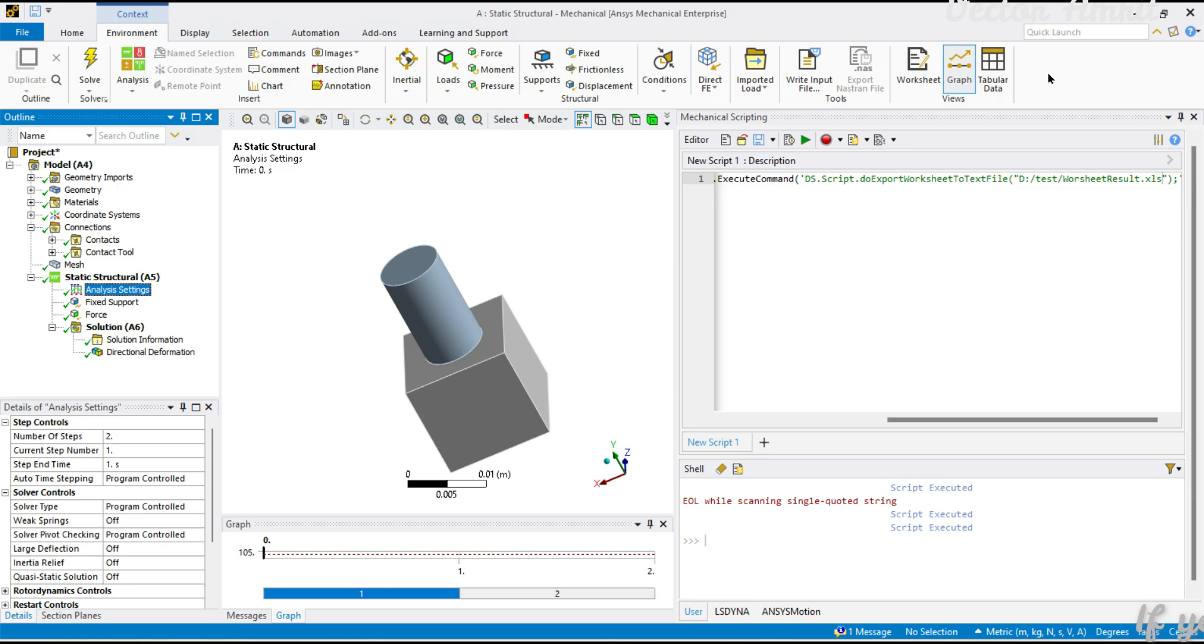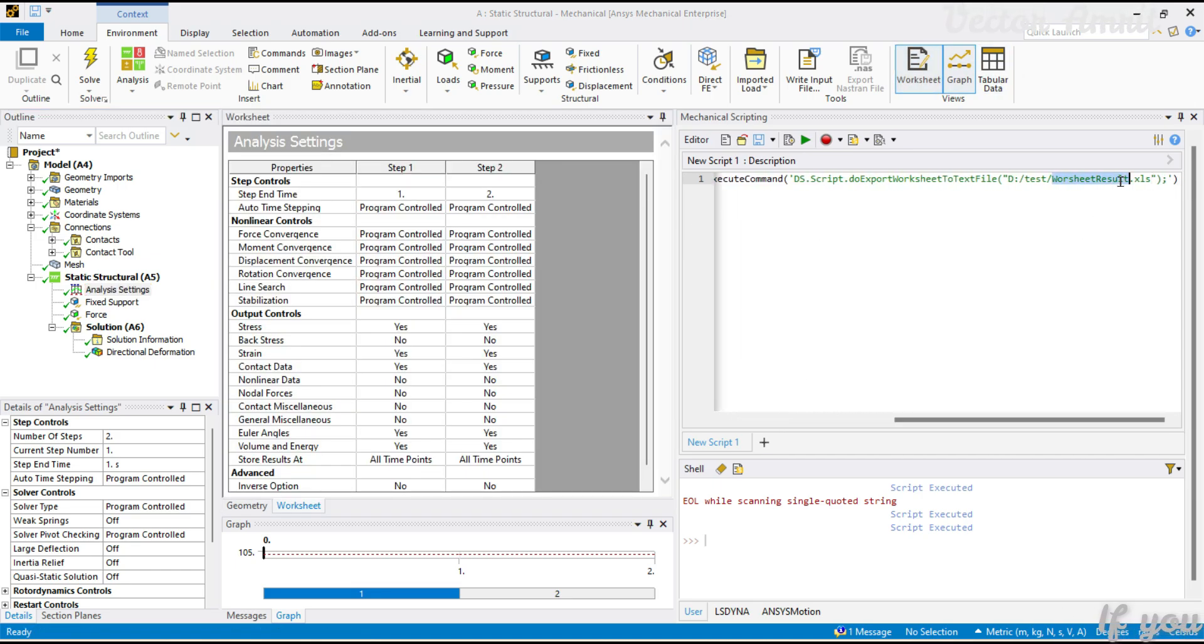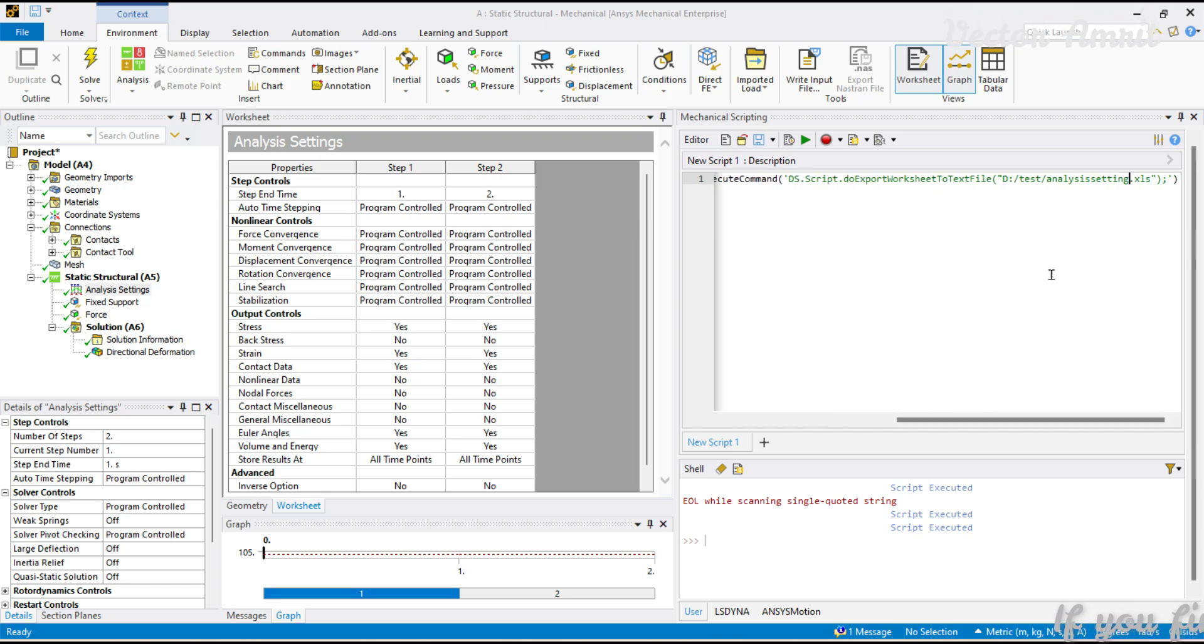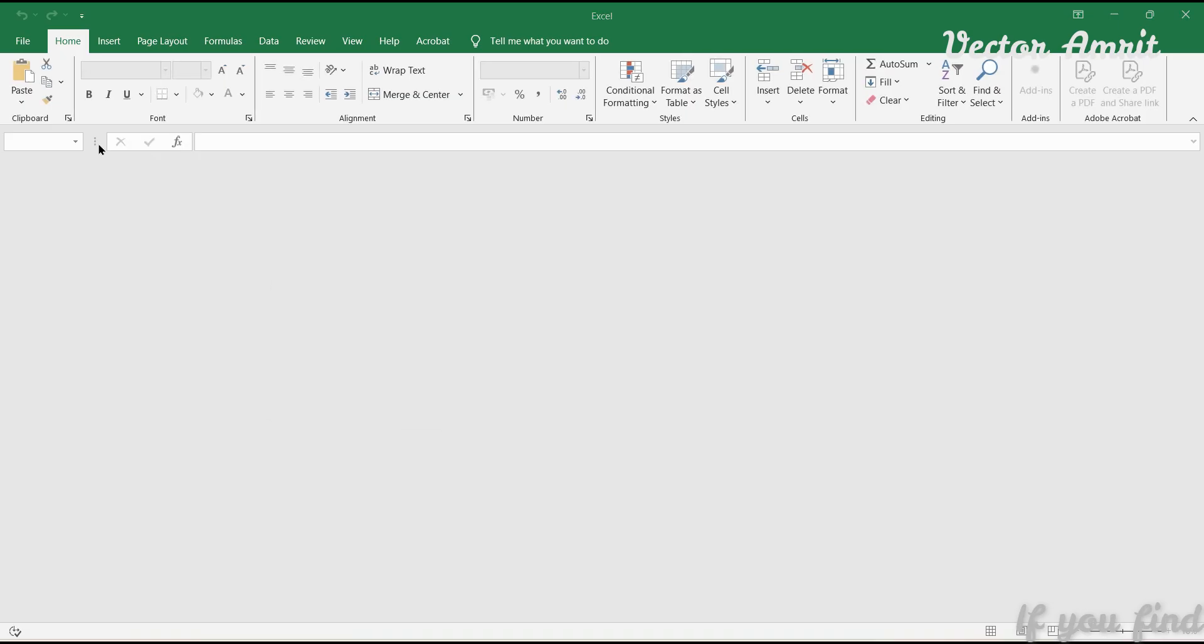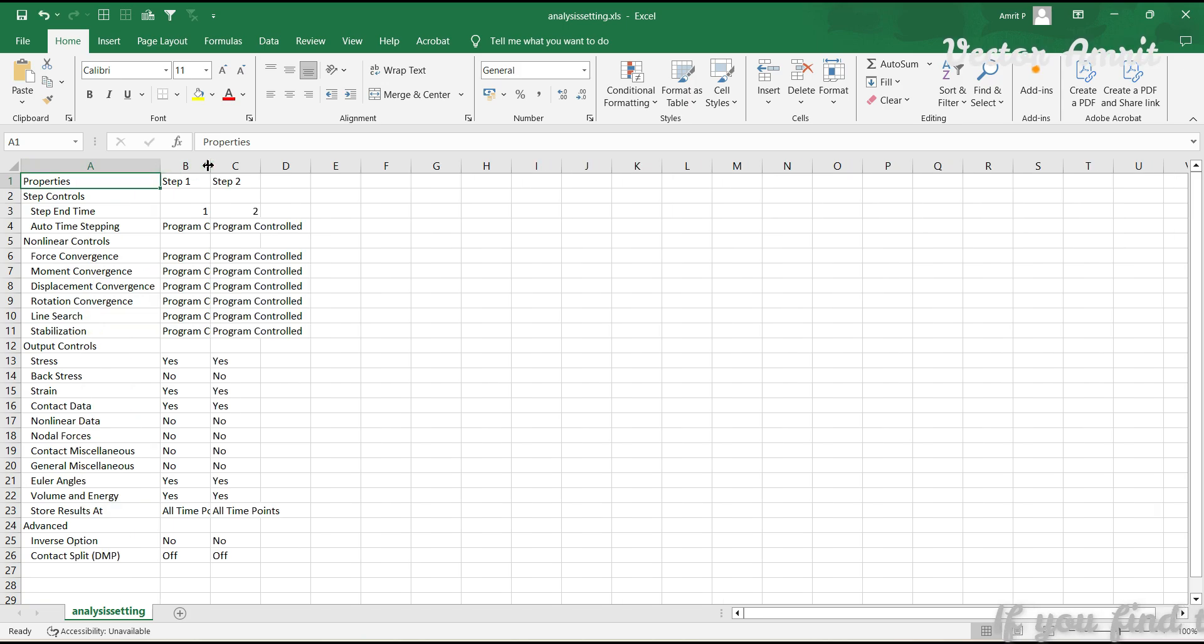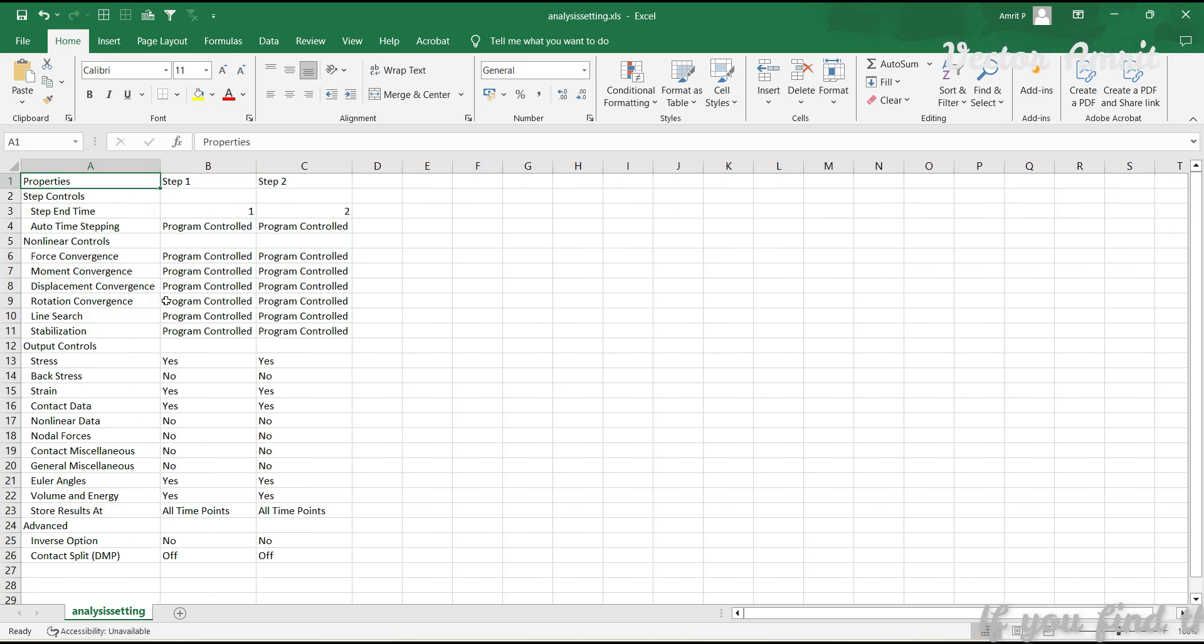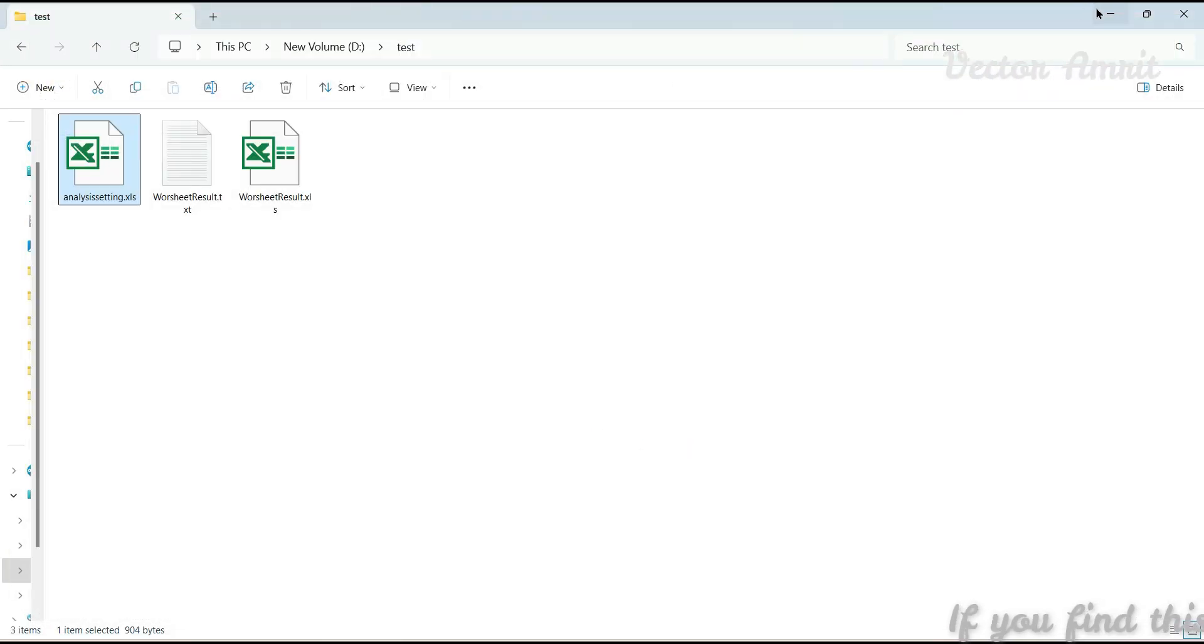Before I do, let me check something else. Here also we had this worksheet, so let's export this also as Excel file. Instead of worksheet_result I will just type analysis_setting.xls. Once I execute it ran fine. Let's see what it has exported - analysis setting. This is also perfectly fine, so this is also working.